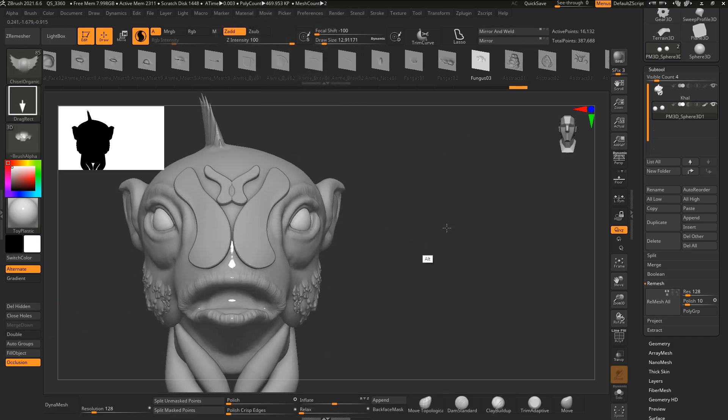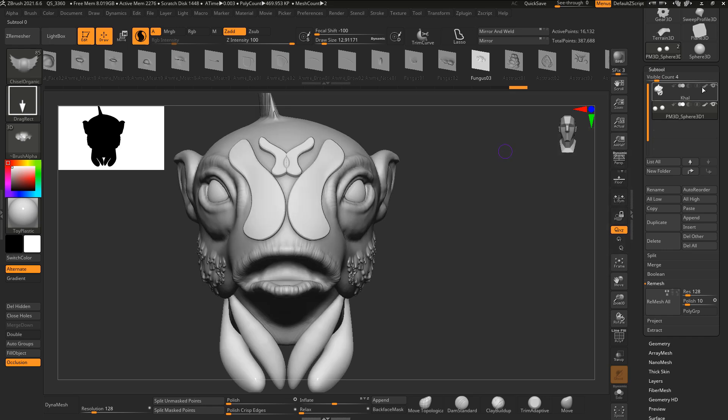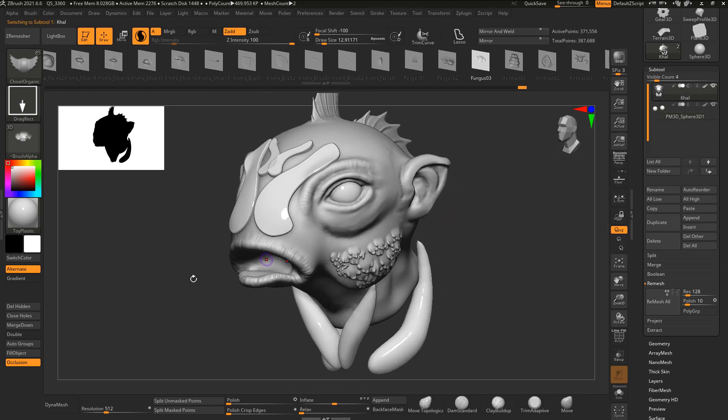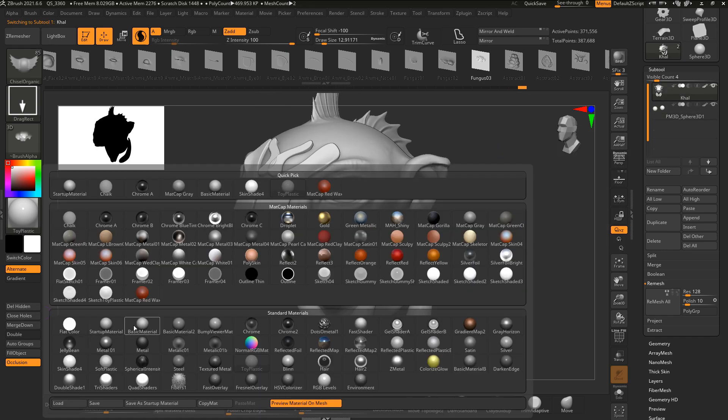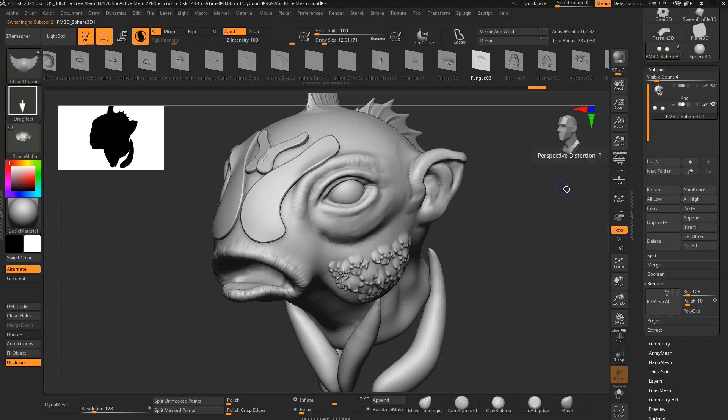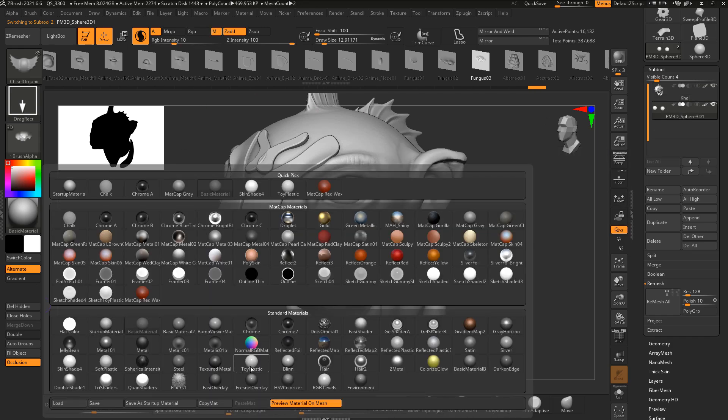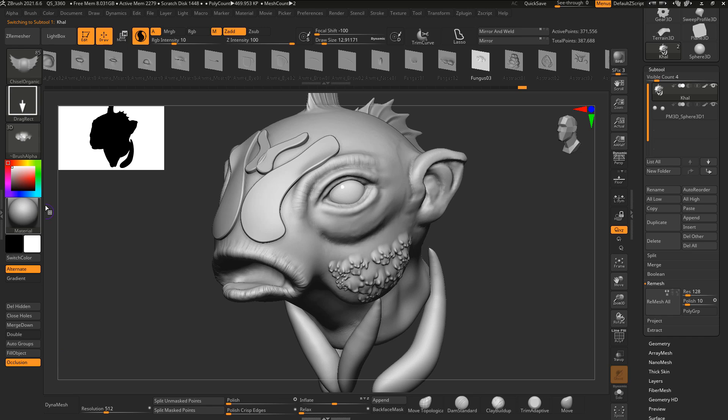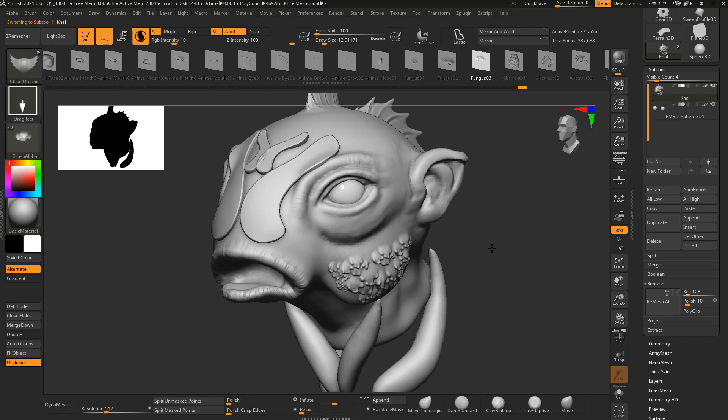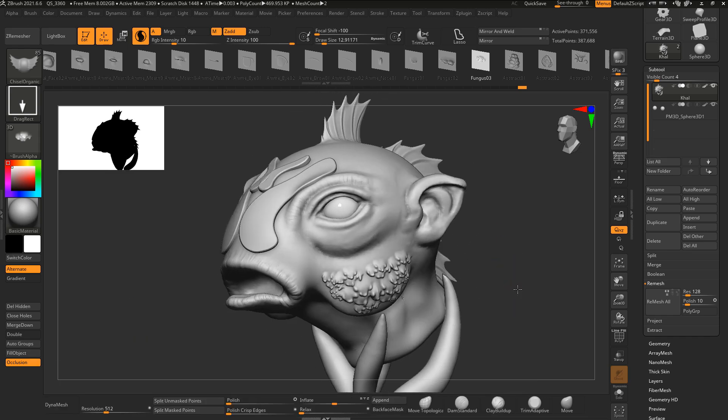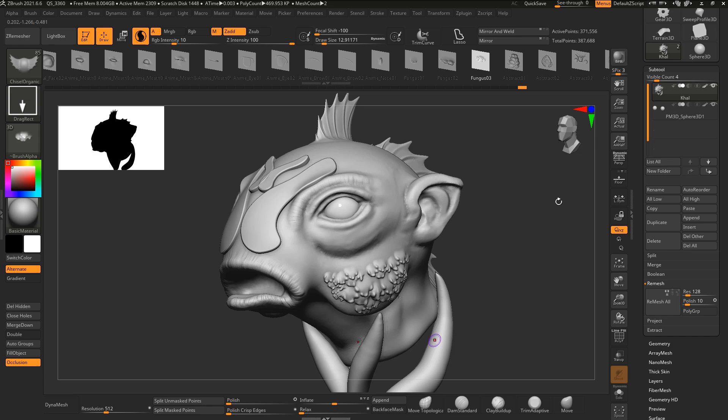So recently we did talk about ZBrush Core Mini and a couple of updates that was coming with it, and ZBrush Core is also getting some significant updates at this point. So what are the new things that are coming with ZBrush 2021.6.6? These things are relative to individual artists. It depends on how you work with ZBrush.